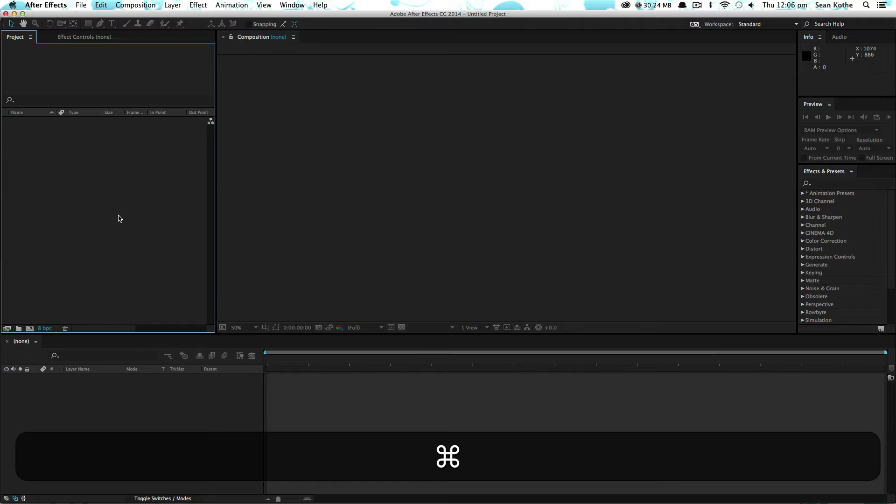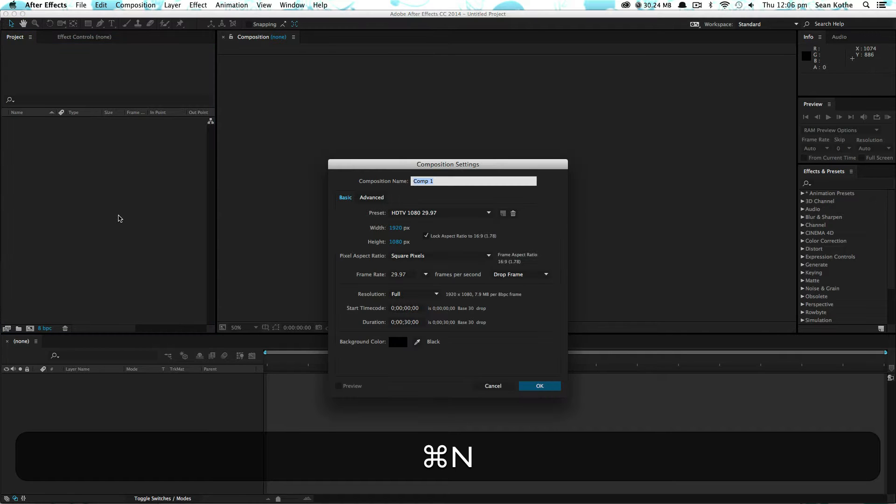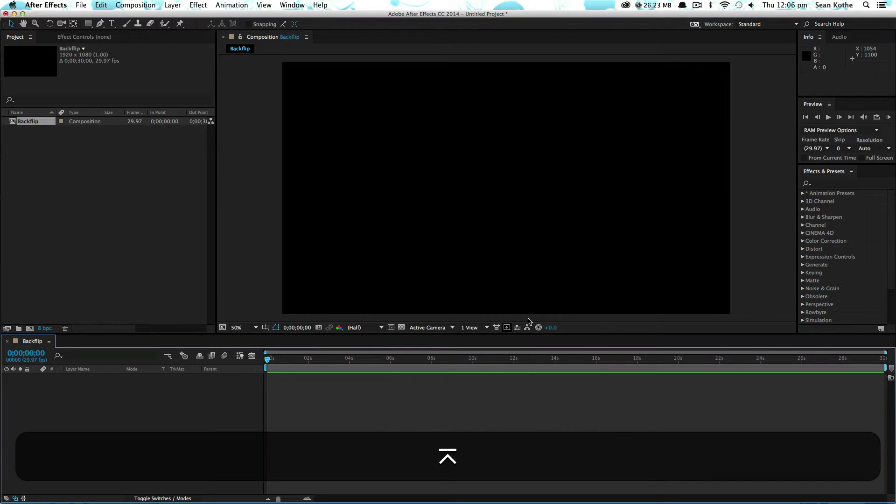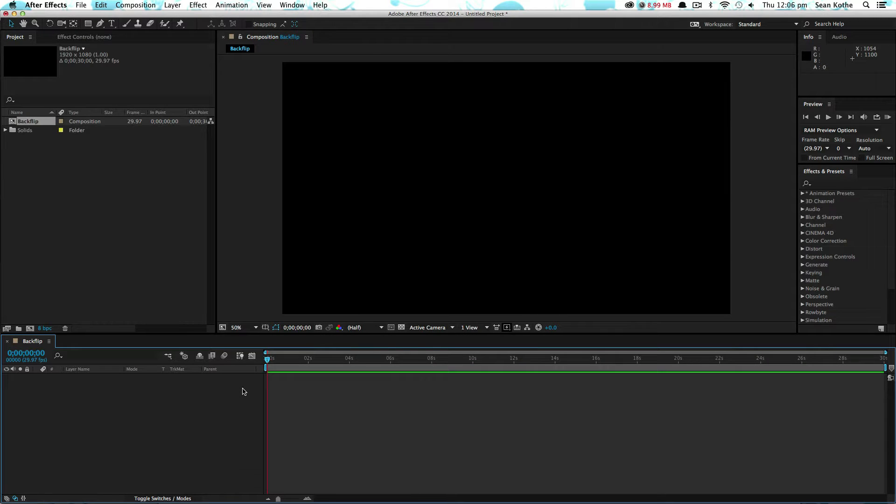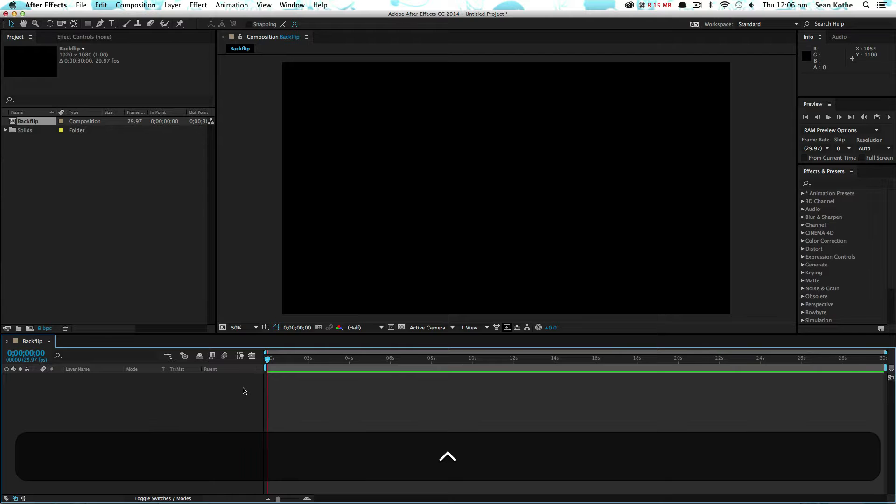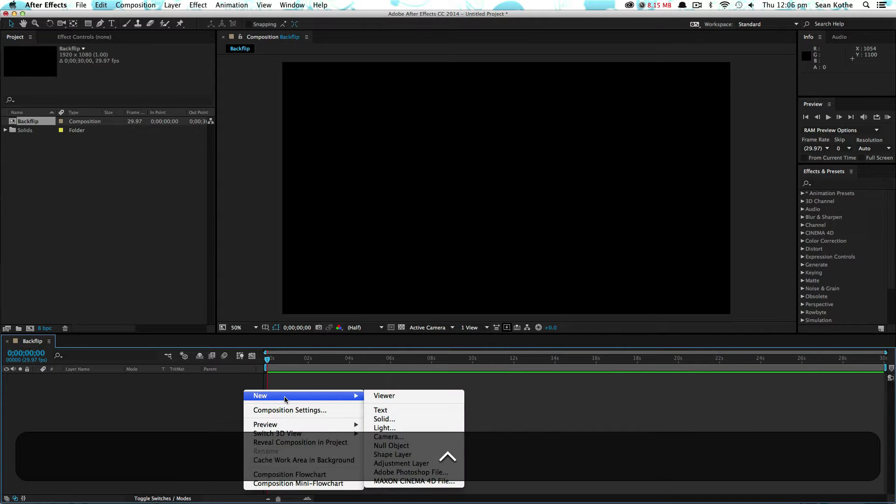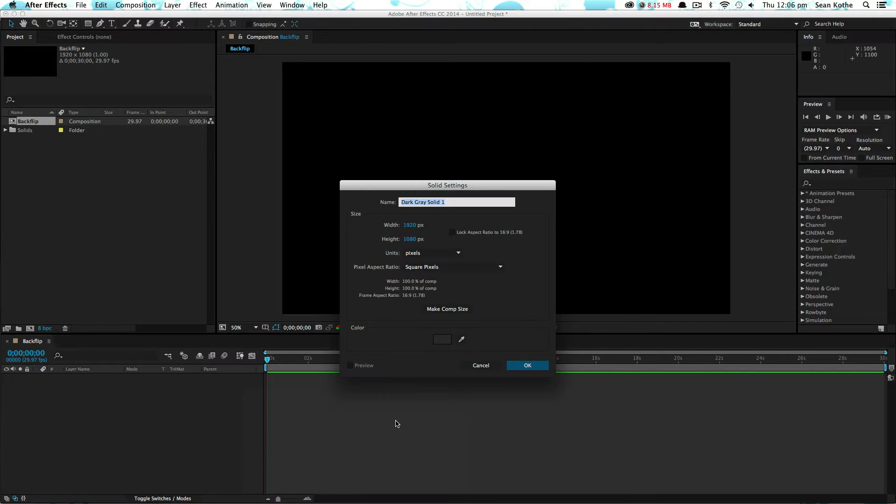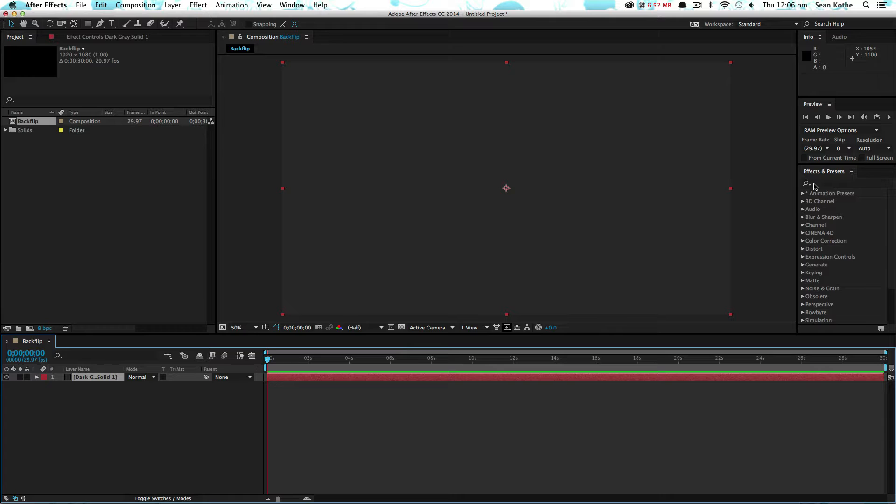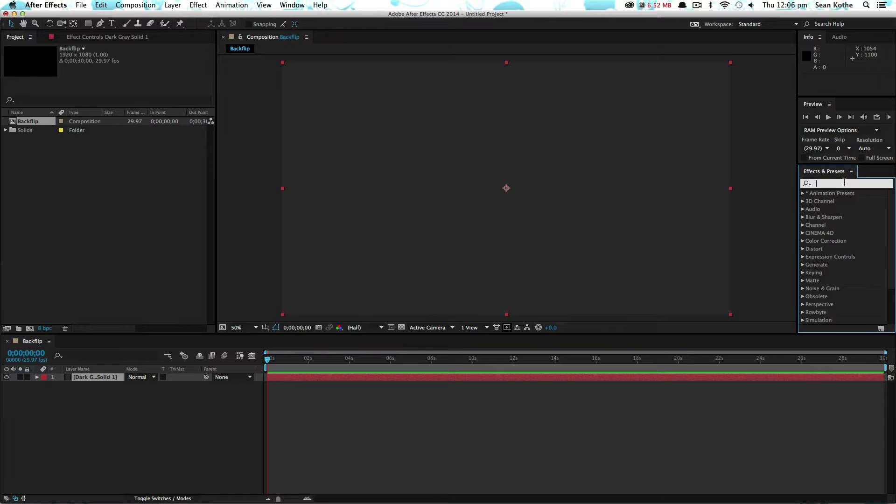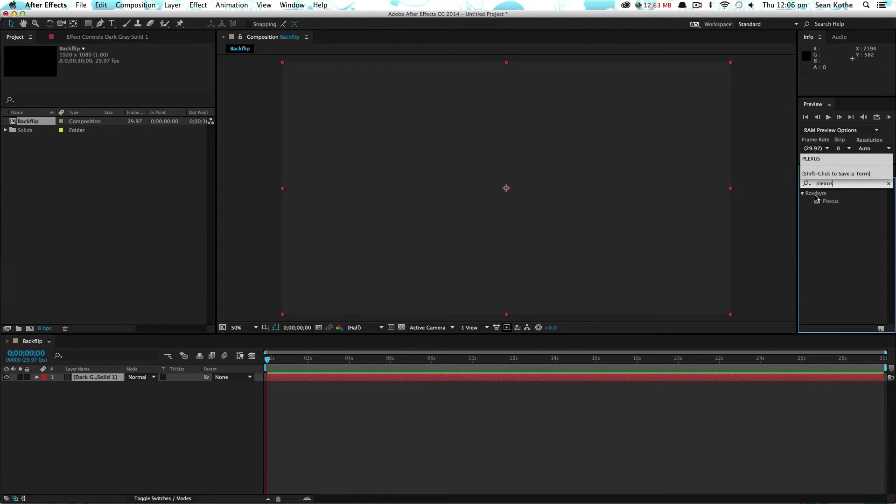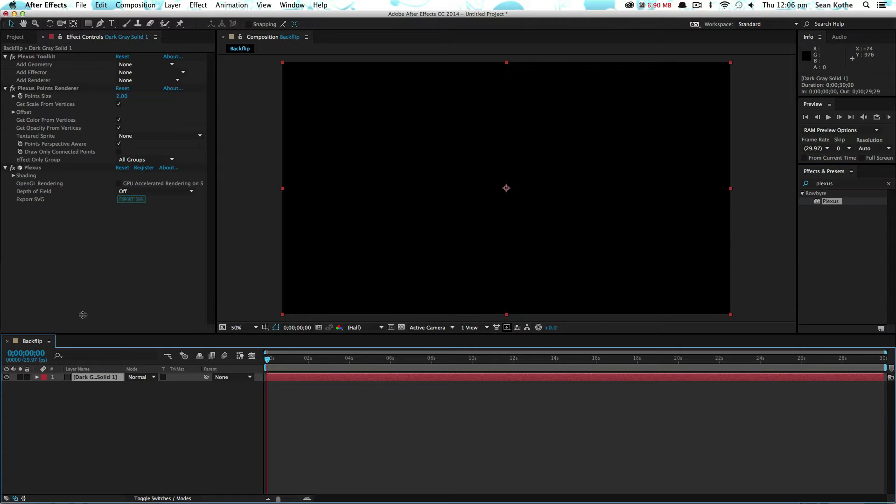Let's make a new comp, let's call this one backflip. So let's create a new solid, and let's put Plexus on there. Here we go.